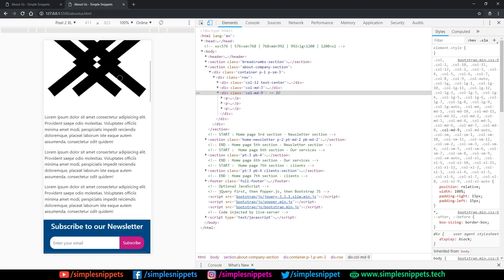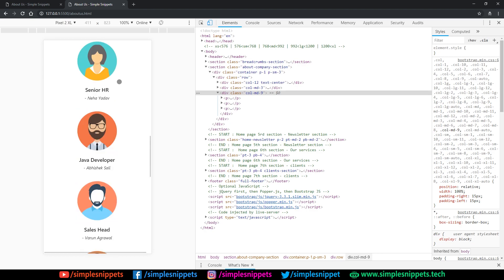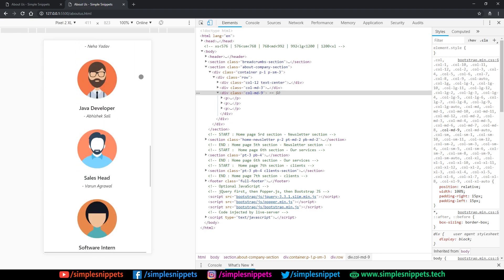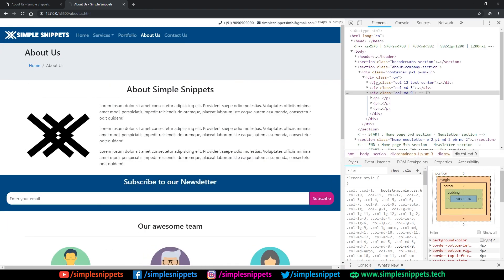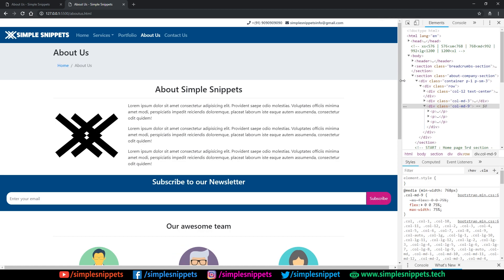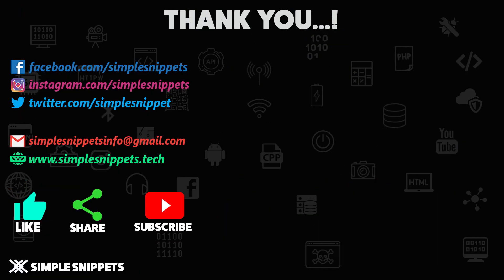This is how your website will look on a mobile phone — looks pretty neat. This is the complete About Us section which looks good on both a website and a mobile phone, thanks to Bootstrap. If you liked this video, give it a thumbs up and share it with your friends. Let me know in the comments how this video was, and I'll see you guys in the next video.